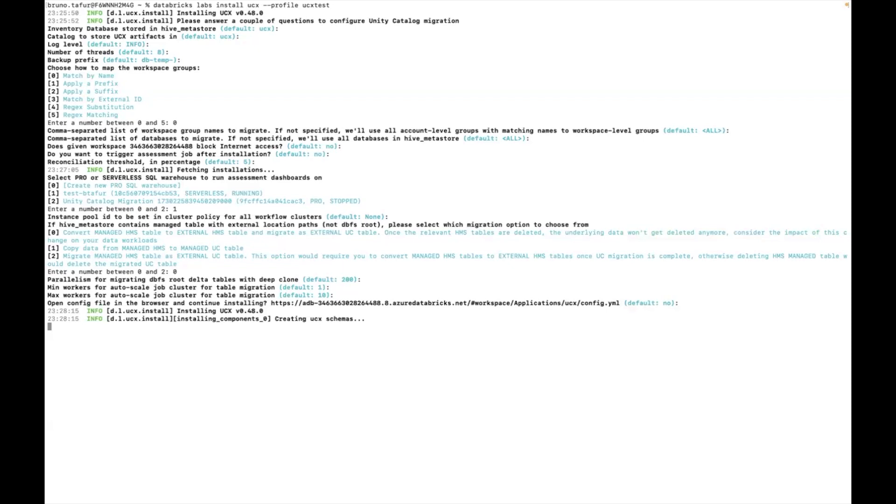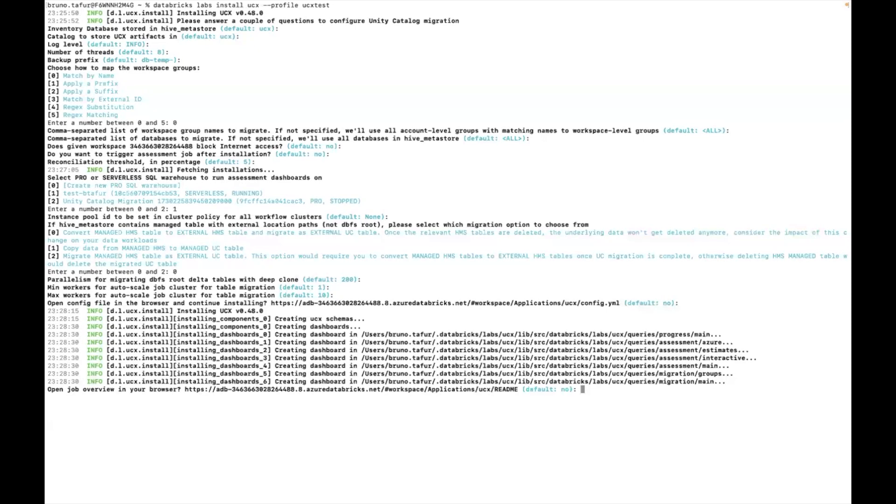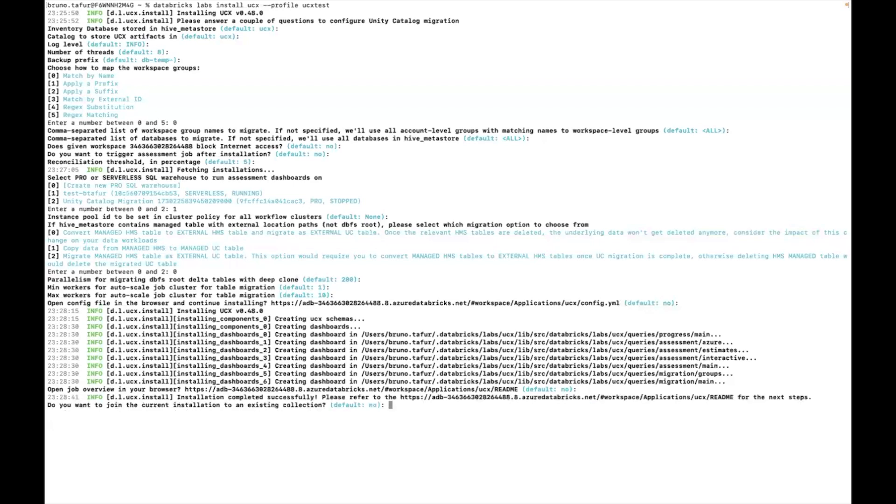But if I click yes it will basically just open it in the browser. Now it asks me if I want to open the readme file. For now I'm going to click no. If I want to join the current installation to an existing collection I'm going to click no.